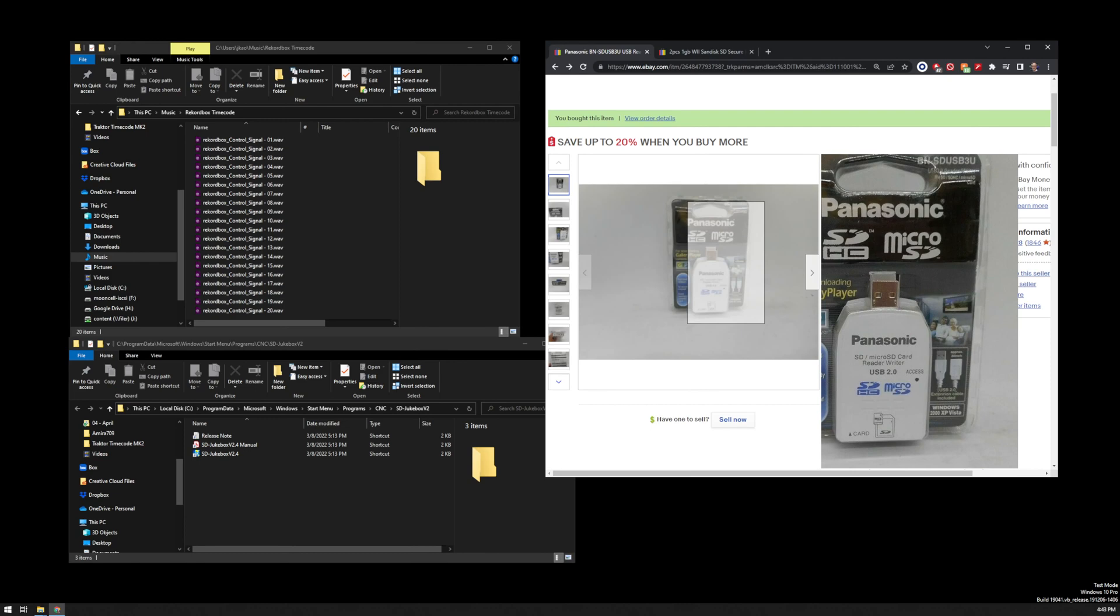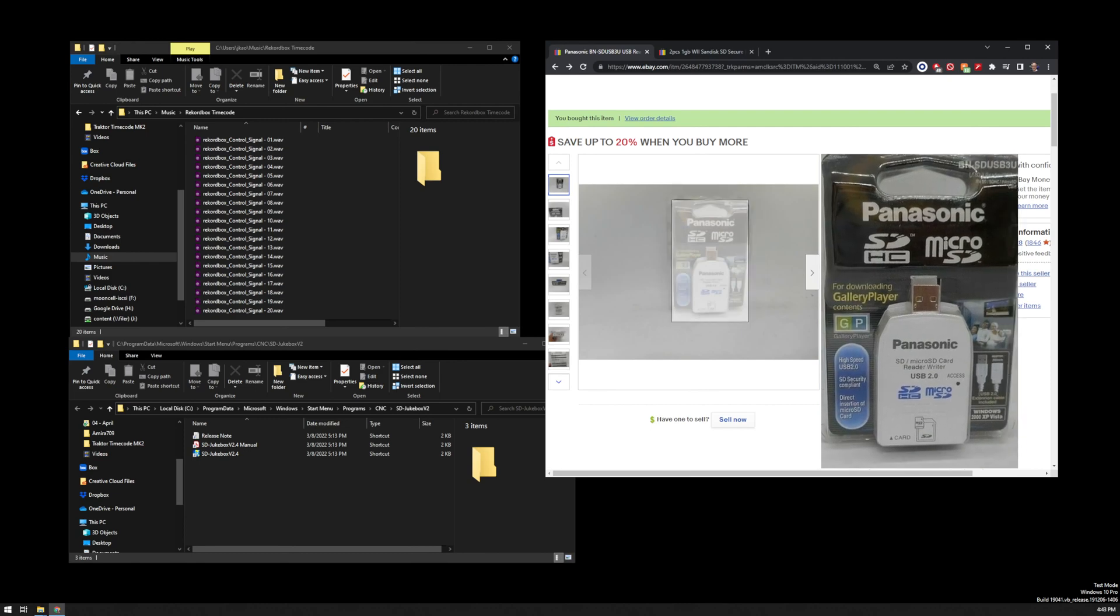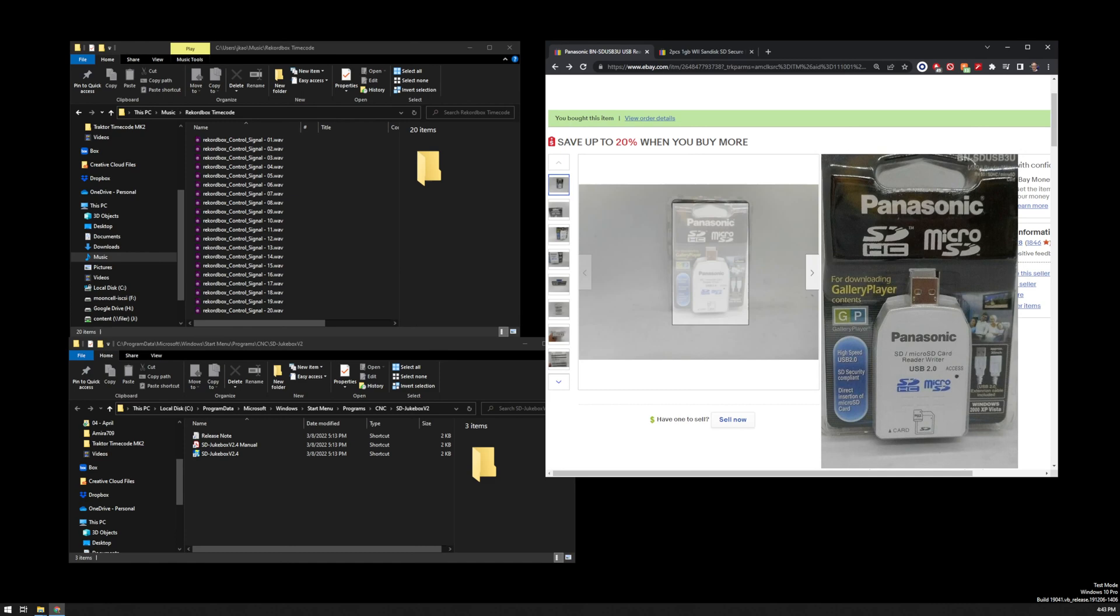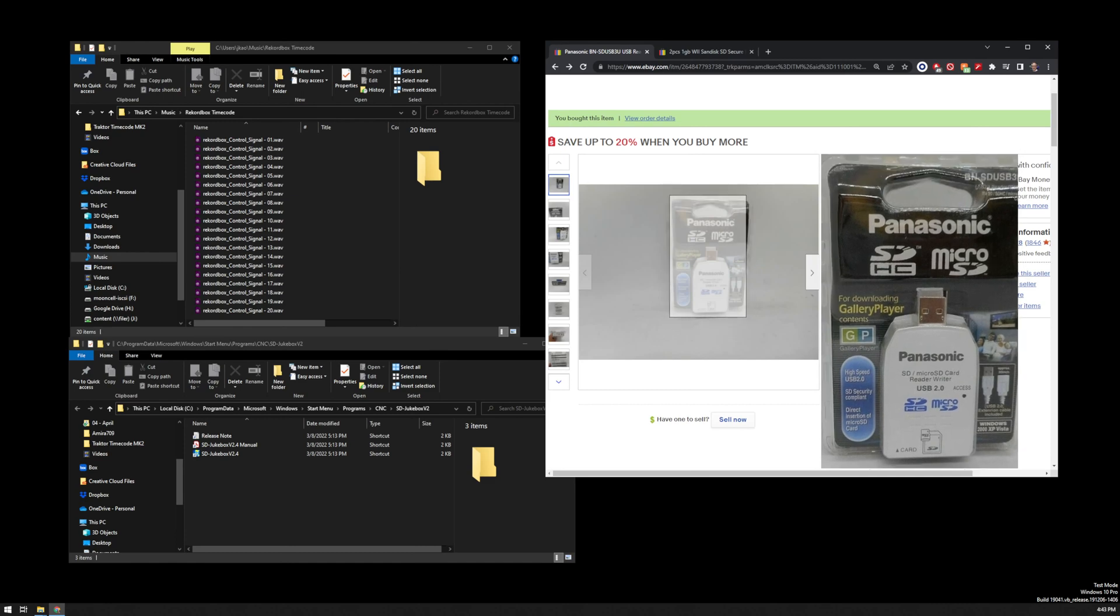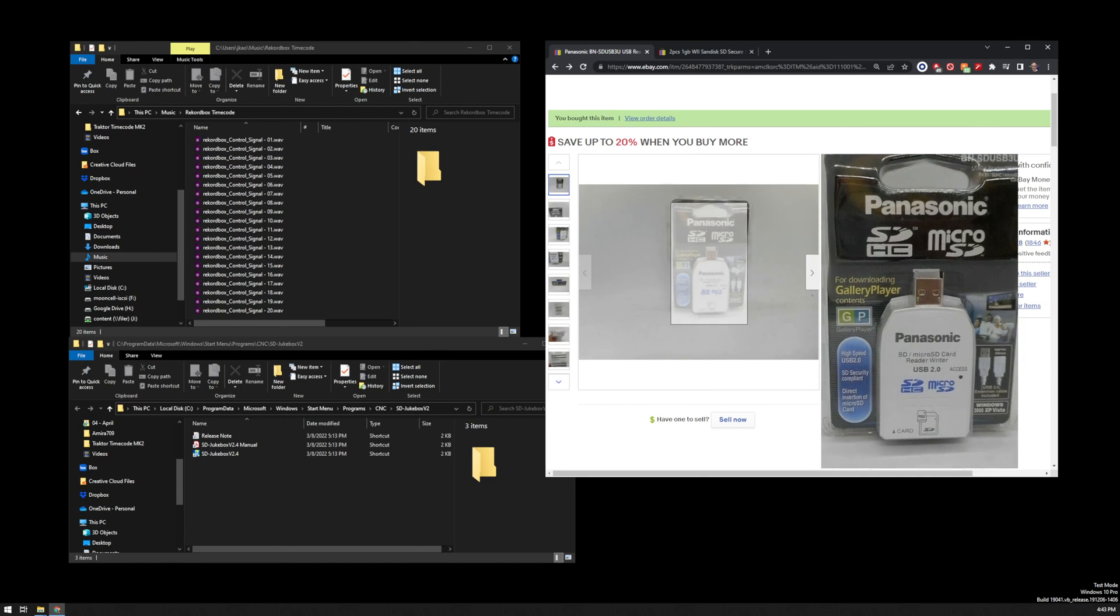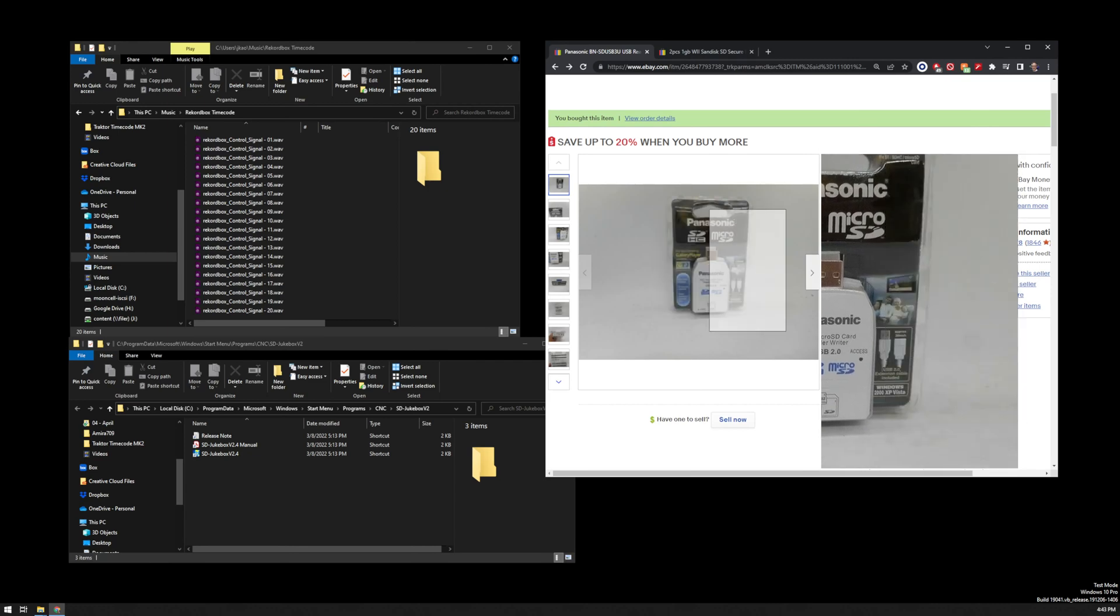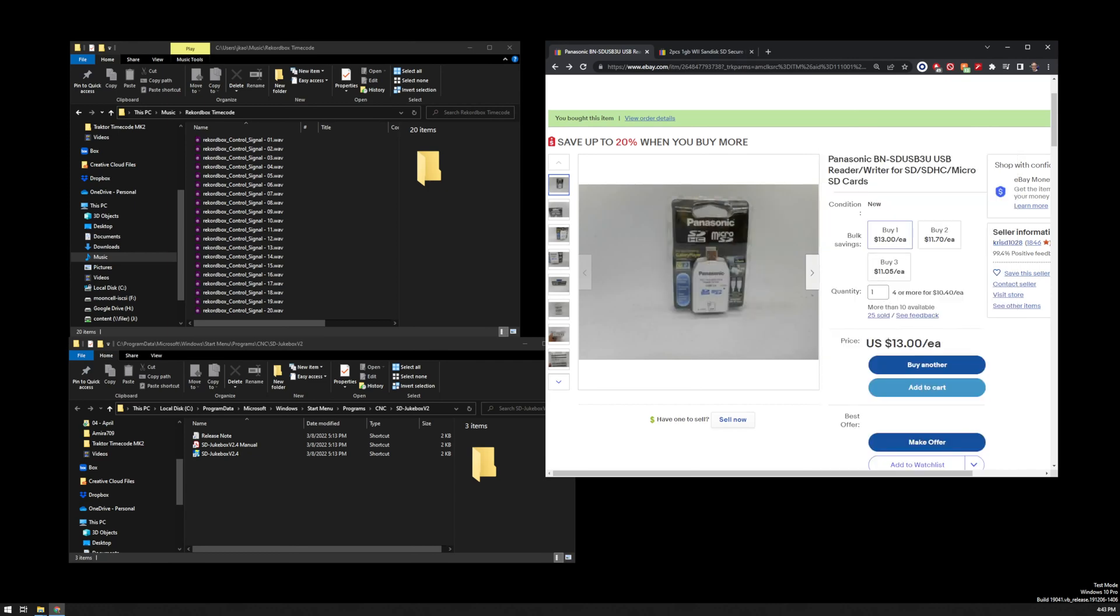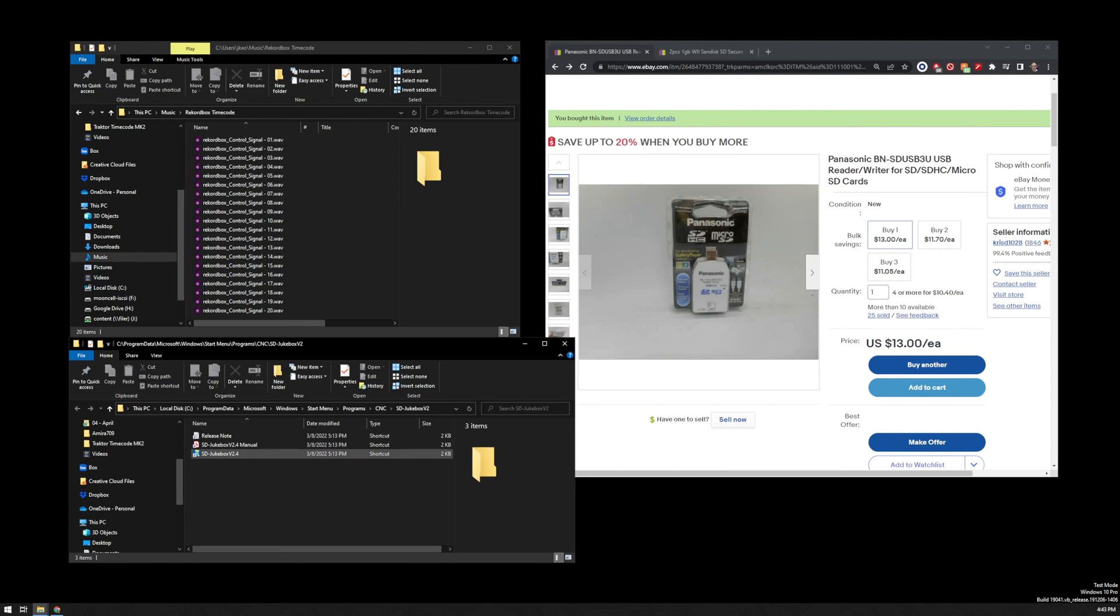Software wise, the two things you'll need are the drivers for the SD card reader that come with the SD card, and if you got the SD card reader without it, you'll have to get those SD USB 3U drivers from somewhere else. And the second thing you'll need is version 2.4 of the SD jukebox, not the newer versions. Version 5, version 6, these do not work on Windows 10. You have to run those in a Windows XP virtual machine. However, SD jukebox 2.4 will work on Windows 10. It just has some confusing behavior, which I'll go through.